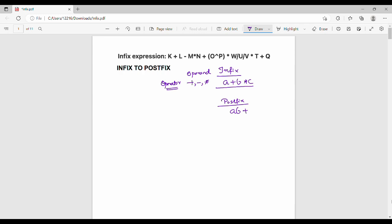Normal symbols like a, b, c are available as operands, and the operators will be stored. In infix, the operator is stored between operands. In postfix, the operator is stored after the operands. If you have a main postfix, then you have a postfix expression.